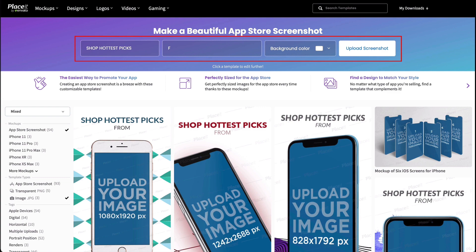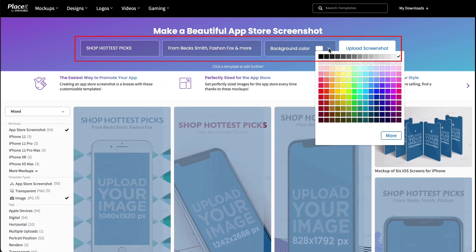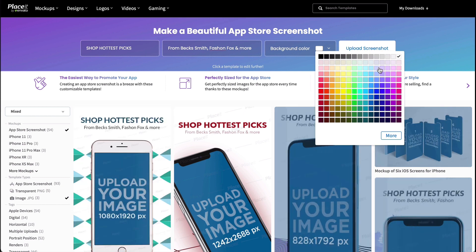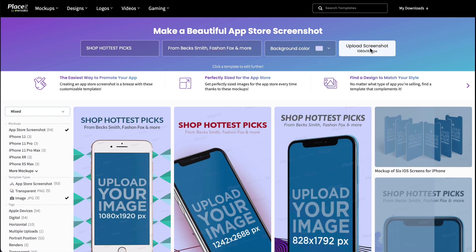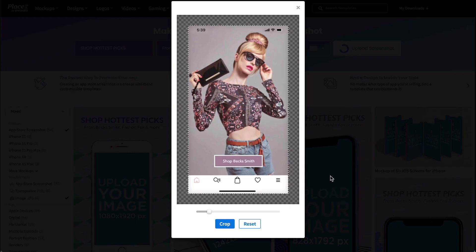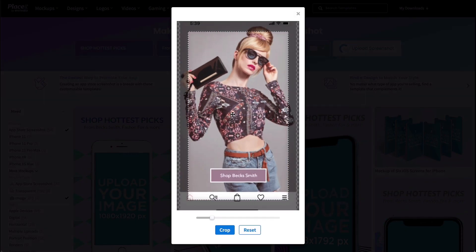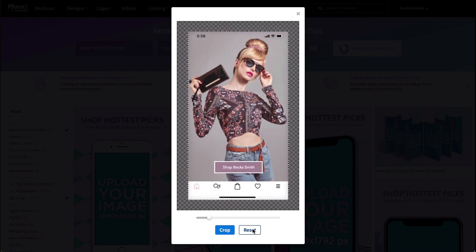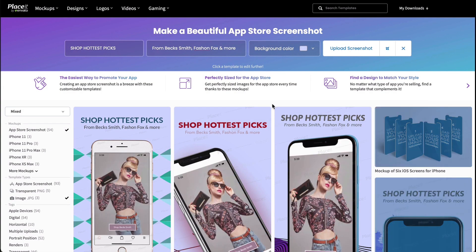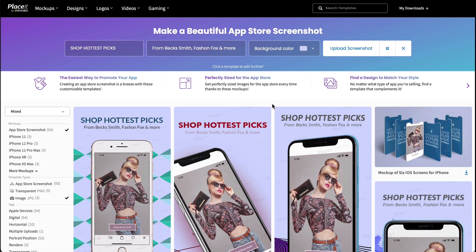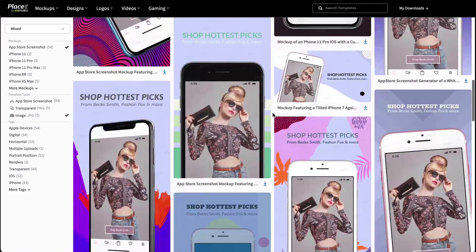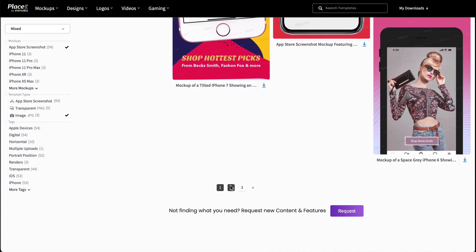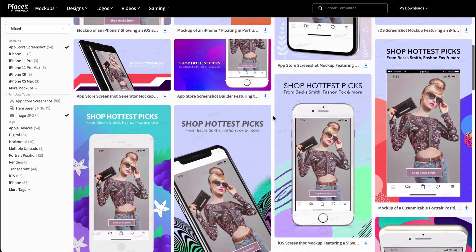Fill in your text at the top of the screen, select a color for your template's background, and upload your screenshot using the Upload Screenshot button. You can crop and resize your image until it's just right. Use the reset button if you want to bring it back to its original state, and when you're done, hit Crop. All the information you entered will appear on the available templates, giving you a good idea of what your finished design will look like.